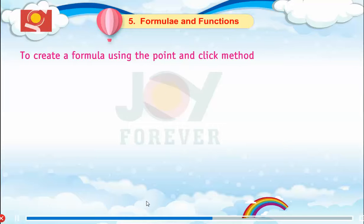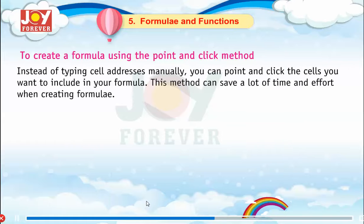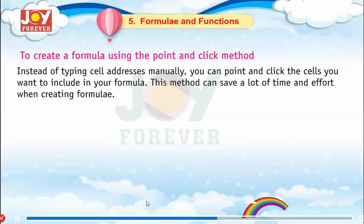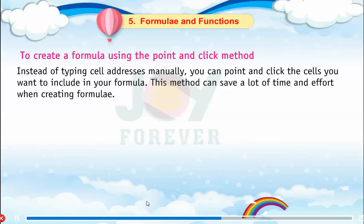To create a formula using the point and click method. Instead of typing cell addresses manually, you can point and click the cells you want to include in your formula. This method can save a lot of time and effort when creating a formula.